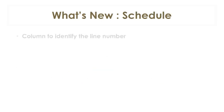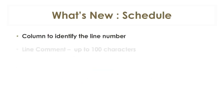In the payment schedule, we added a new column to see the line number. Line comment is now up to 100 characters versus 40 in the previous versions.